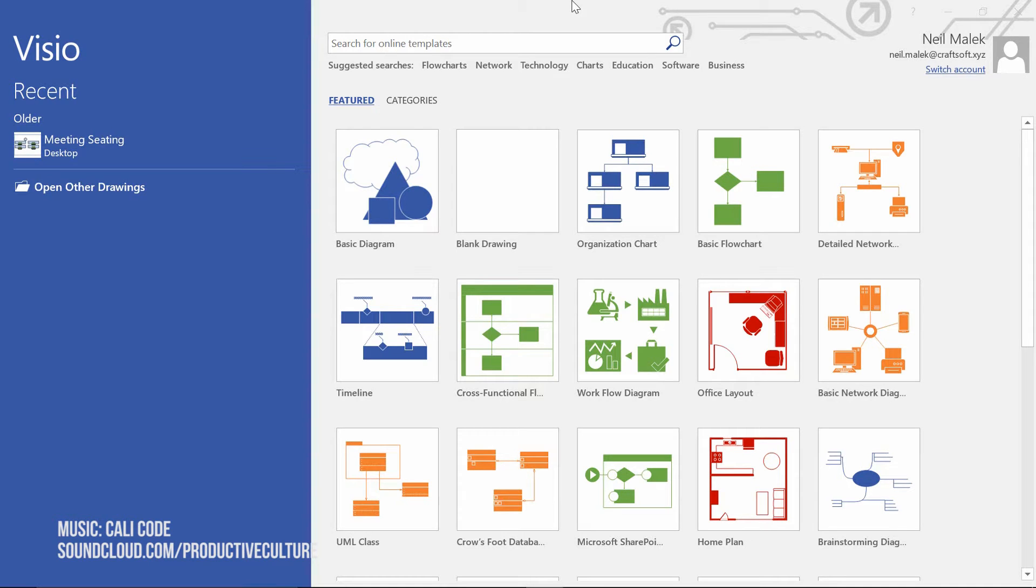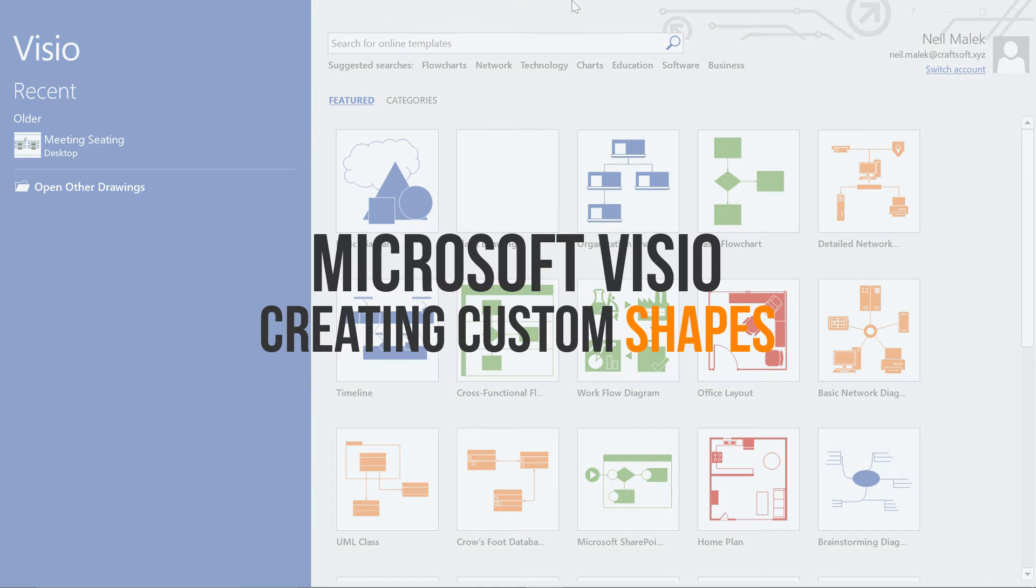This is Neil from Knack Training, and today's Everyday Office video is about being able to customize org chart shapes in Microsoft Visio.